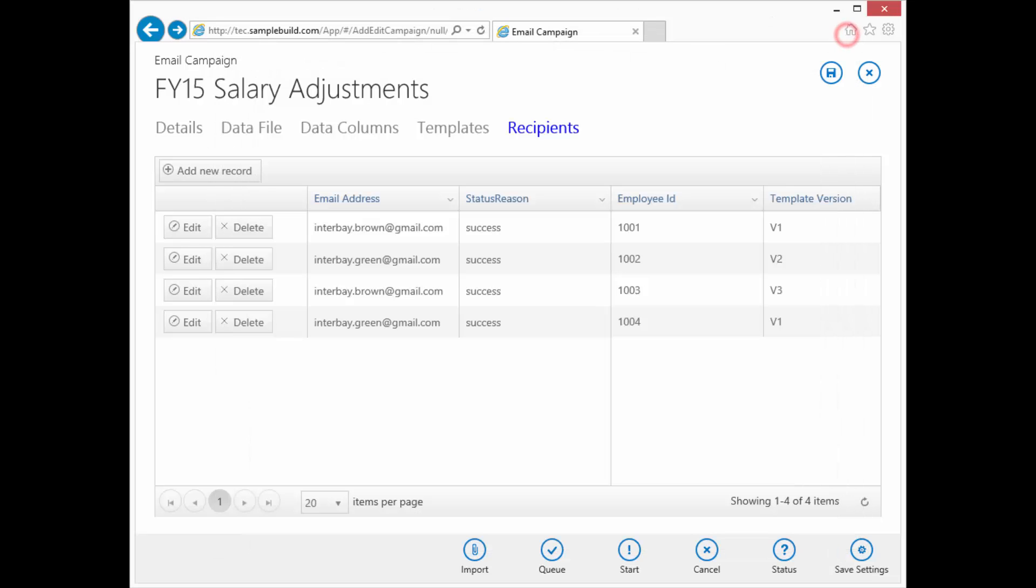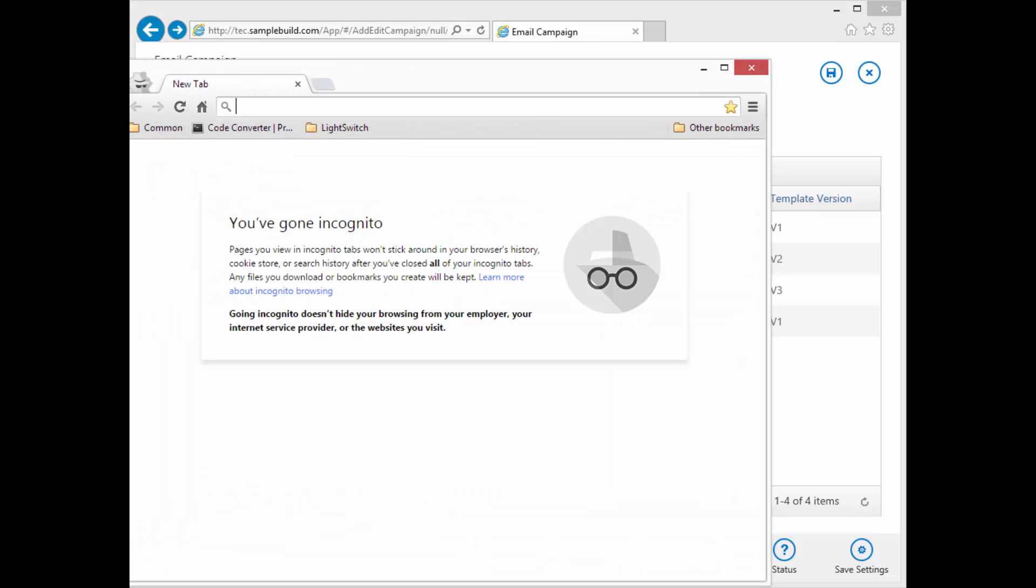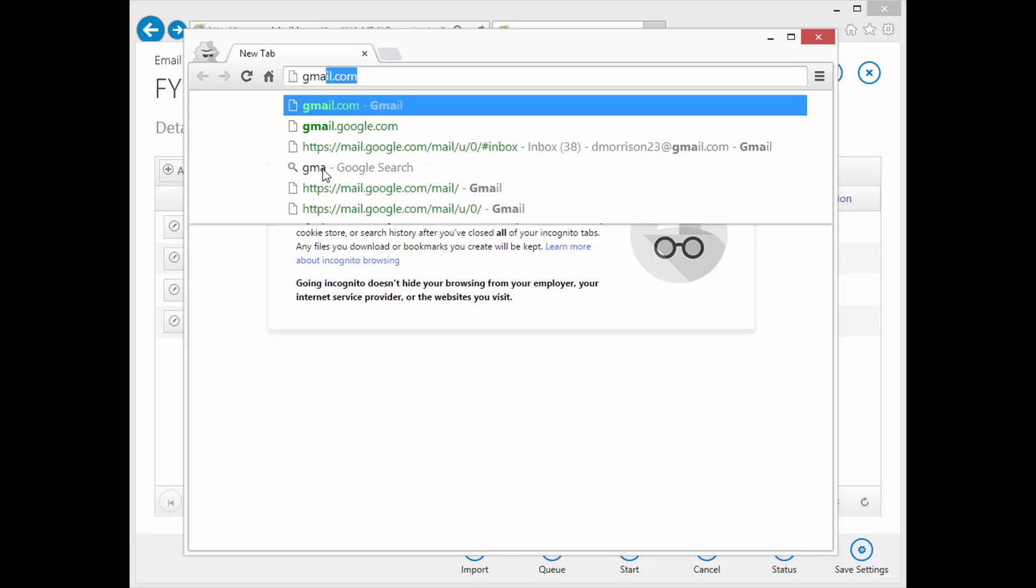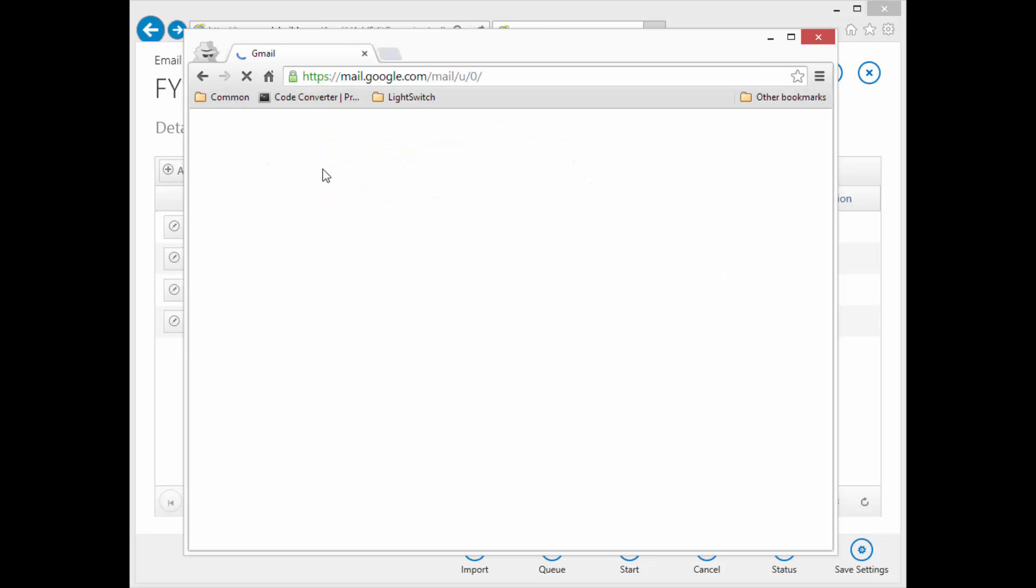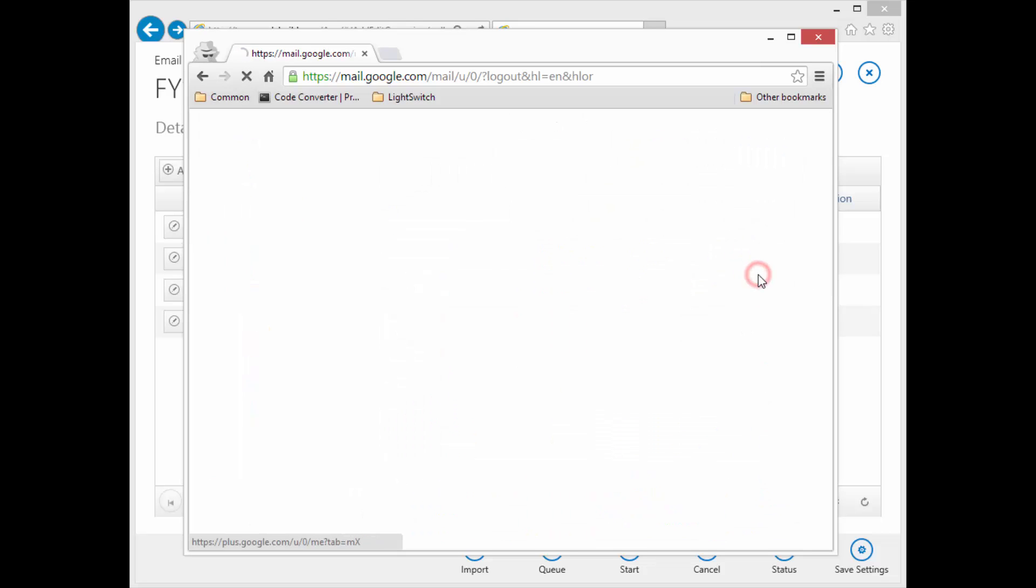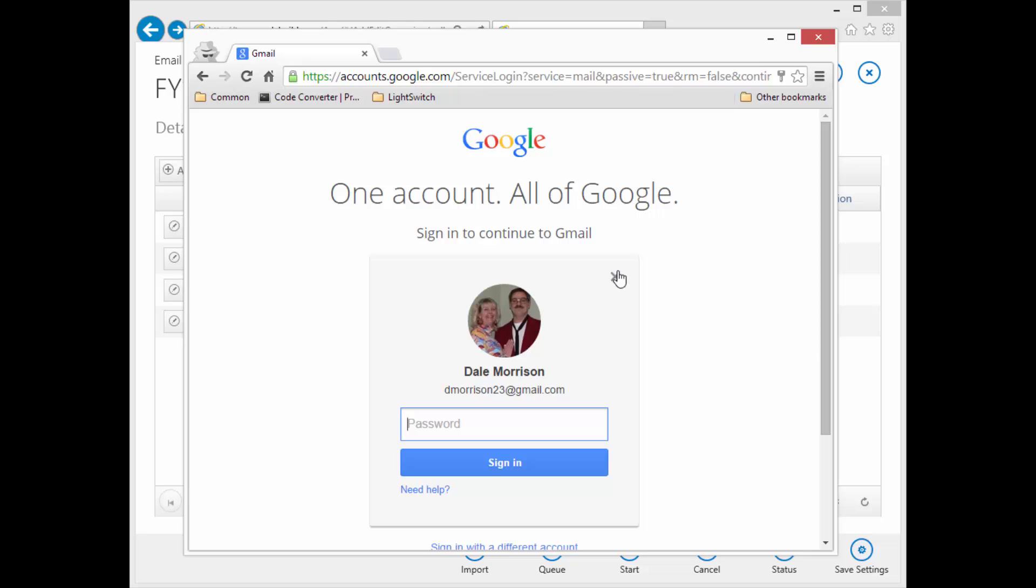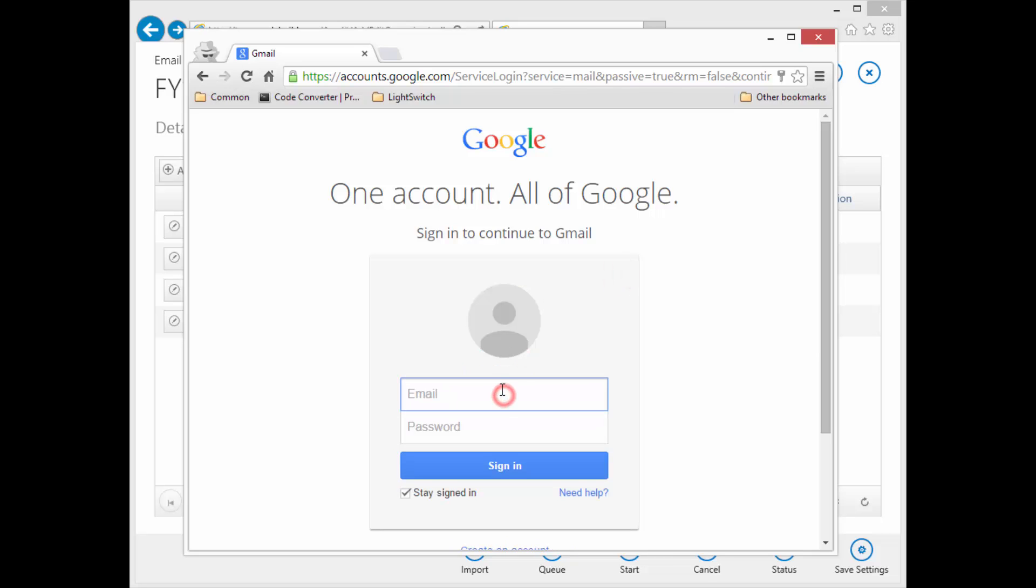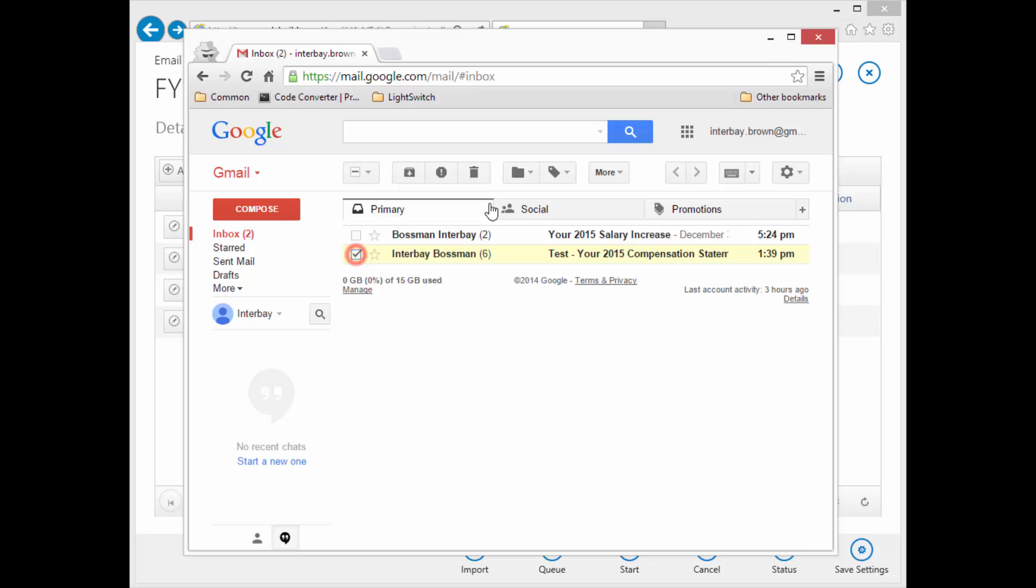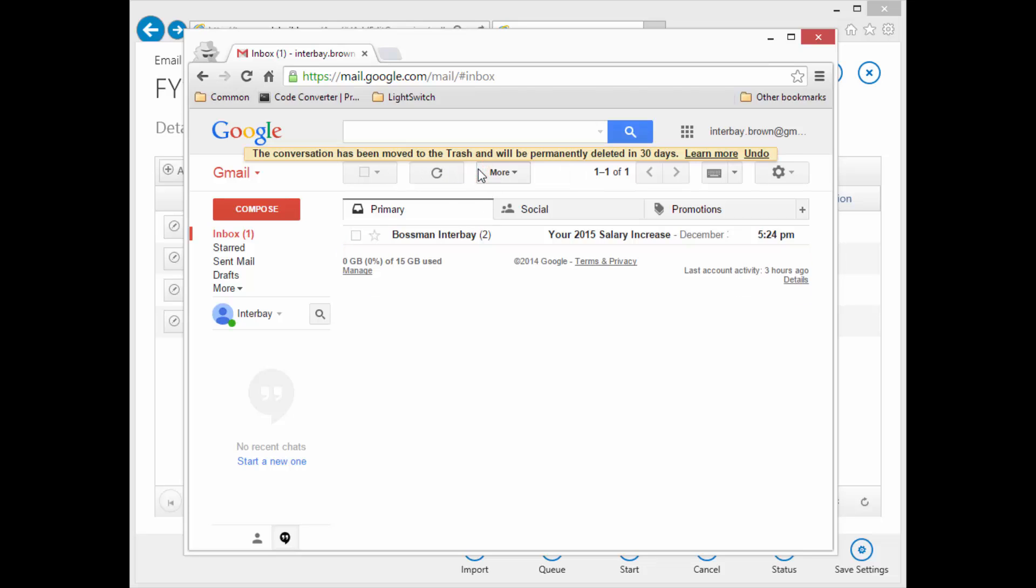One trick with email that you'll learn is if you use the incognito, that way no data is saved and you're able to log in under a bunch of different accounts. Yes. Guess not. Okay. And let's go look at interbay brown.